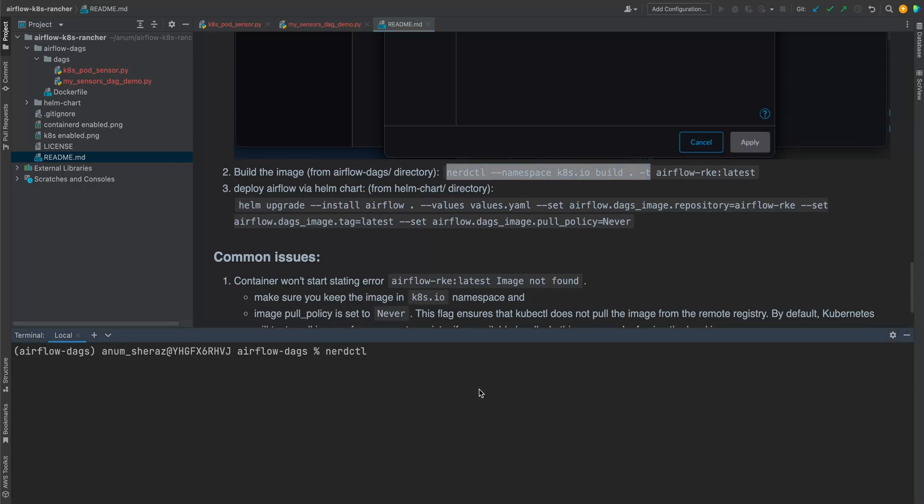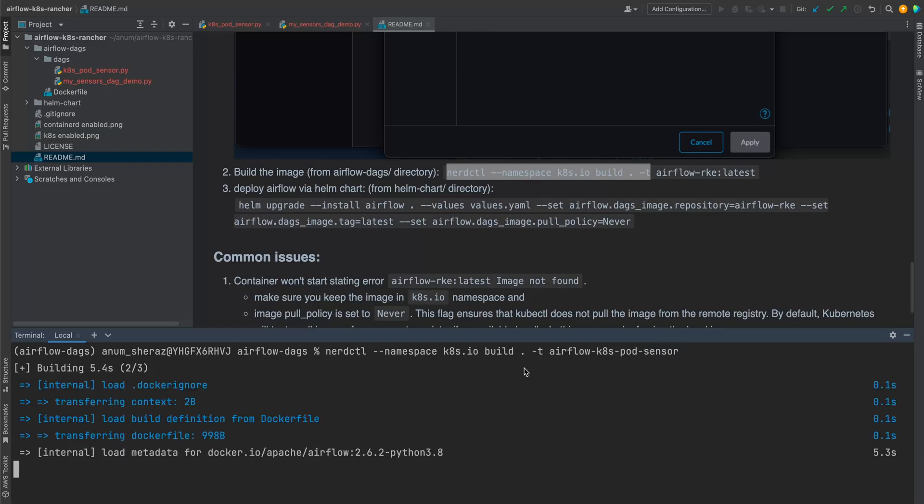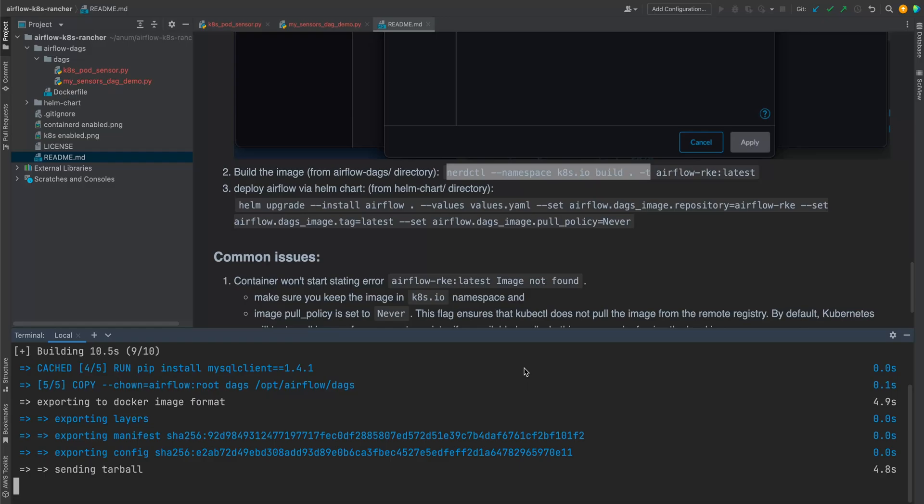So from Airflow DAX directory, yes, we are already in there. So I'm going to say NerdCTL. And so for this, we do have to provide the namespace as well. The rest of the arguments are exactly the same as the Docker. So build and we're going to say Airflow KTAS pod sensor. Right. Our image is ready.